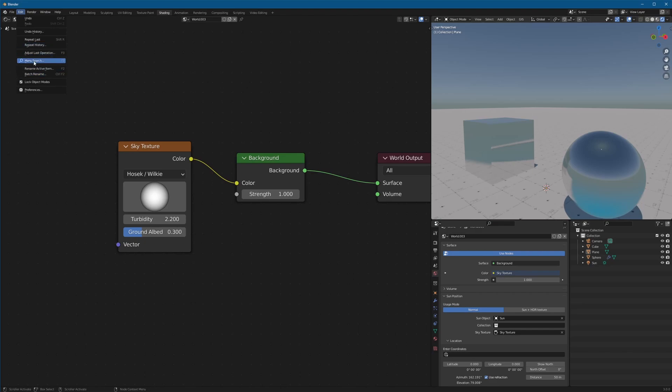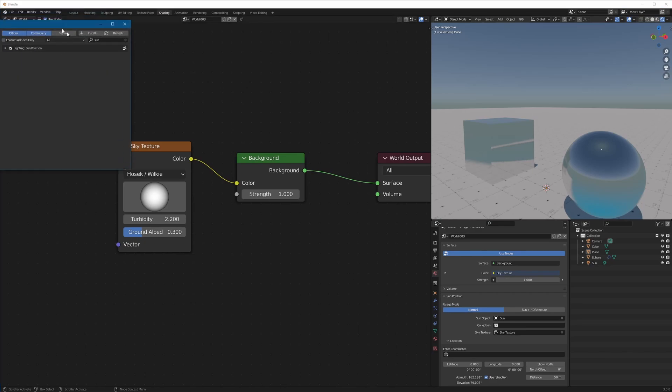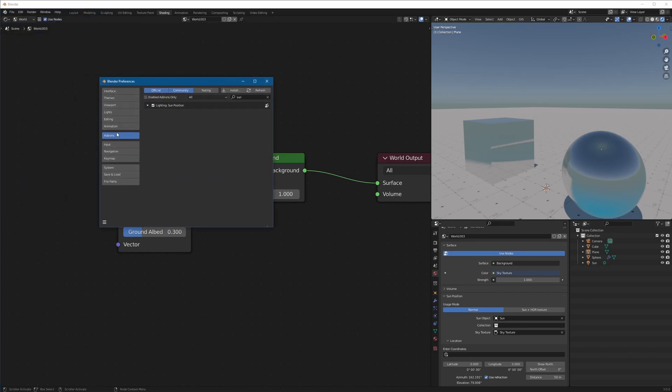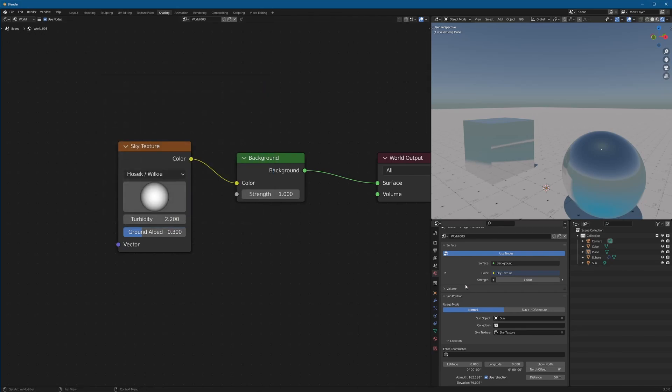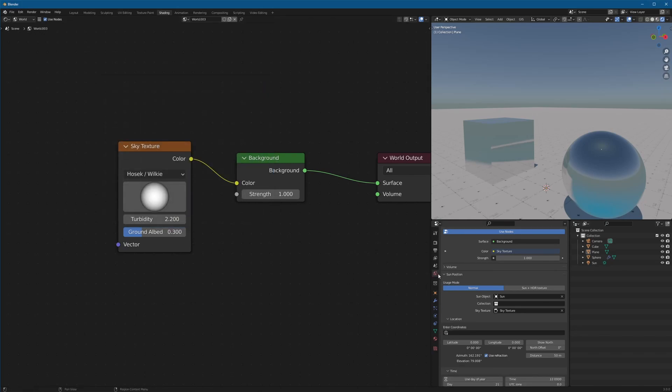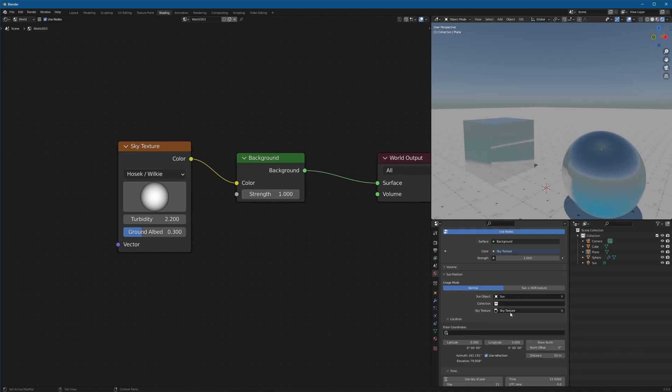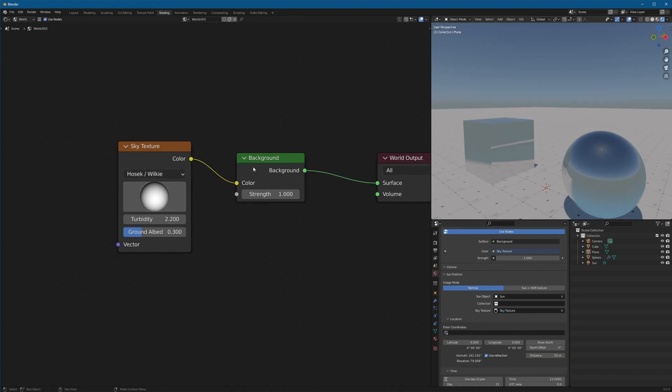We just come to edit preferences. Under add-ons, search for sun, and you'll find sun position. This is just built into Blender. You just enable it. And then now under our world settings, you see there's a new tab called sun position. All you have to do to set it up is set your sun object as a sunlight and your sky texture as this sky texture right here.